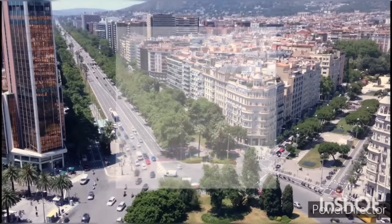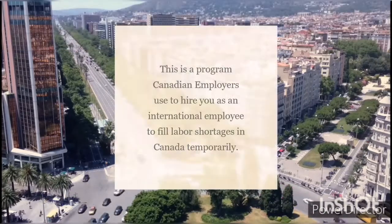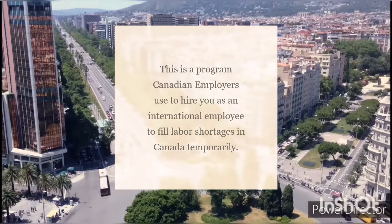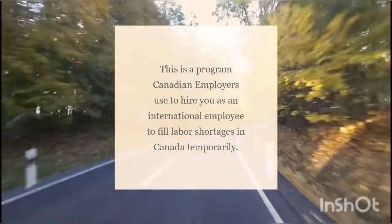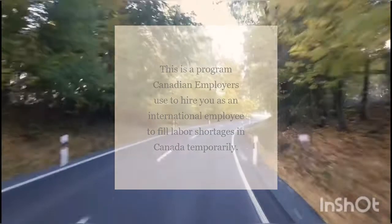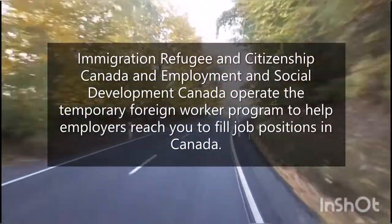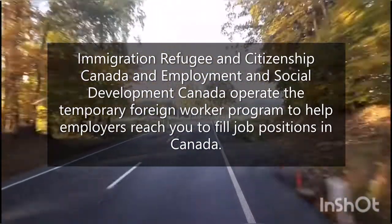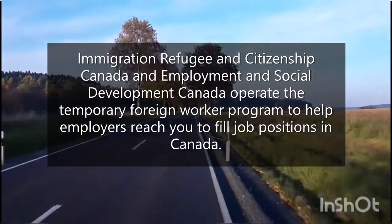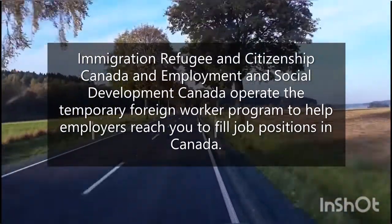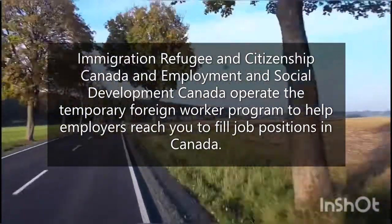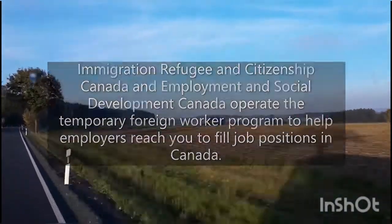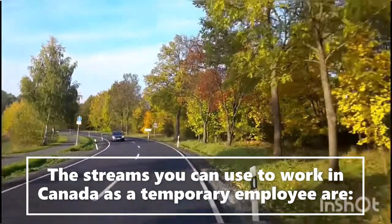What is the temporary foreign worker program and what do we need to do to move to Canada through it? This is a program Canadian employers use to hire you as an international employee to fill labor shortages in Canada temporarily. Immigration, Refugee and Citizenship Canada and Employment and Social Development Canada operate the temporary foreign worker program to help employers reach you to fill job positions in Canada.